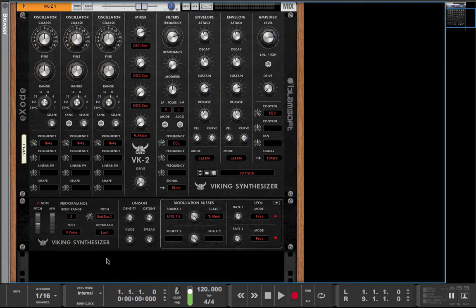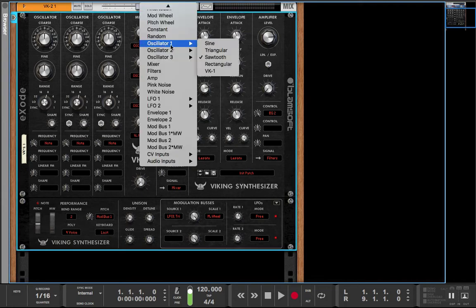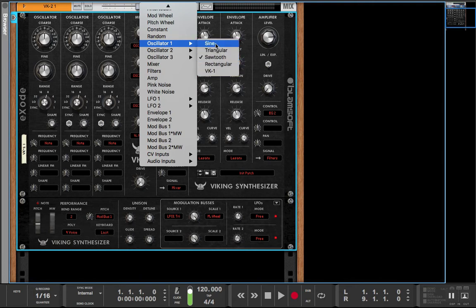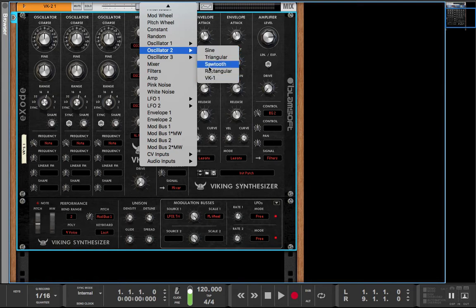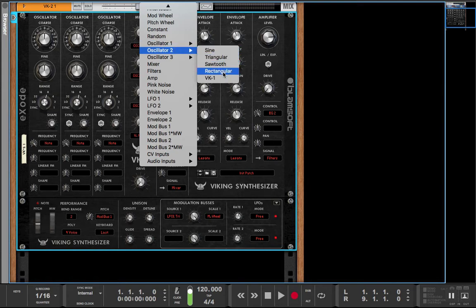So what that means is that the oscillator is a module. These right here are modules, independent modules. And these are independent modules. Sure it's oscillator 2 but they're independent modules.